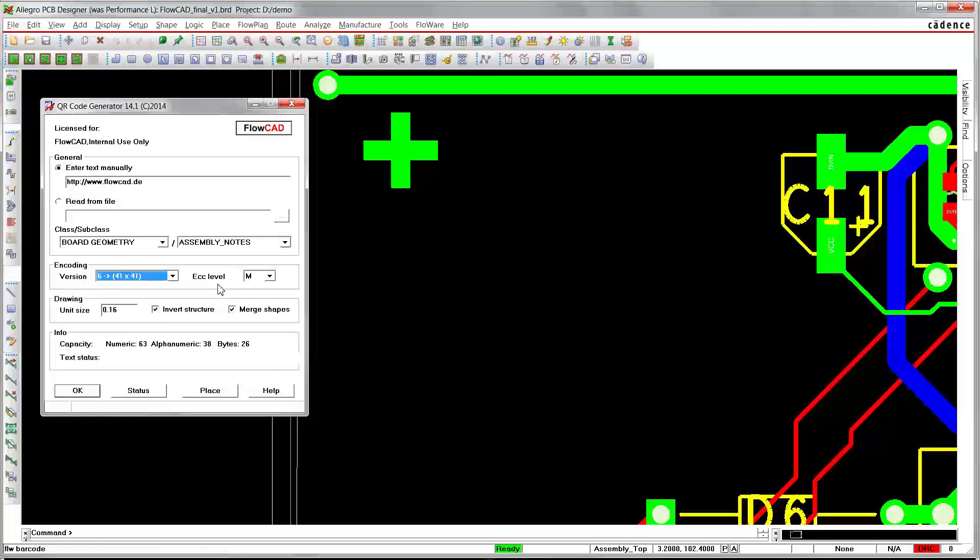The second parameter is the error correction level. Four choices are available: L, M, Q, and H. In most cases M is sufficient. M stands for medium.